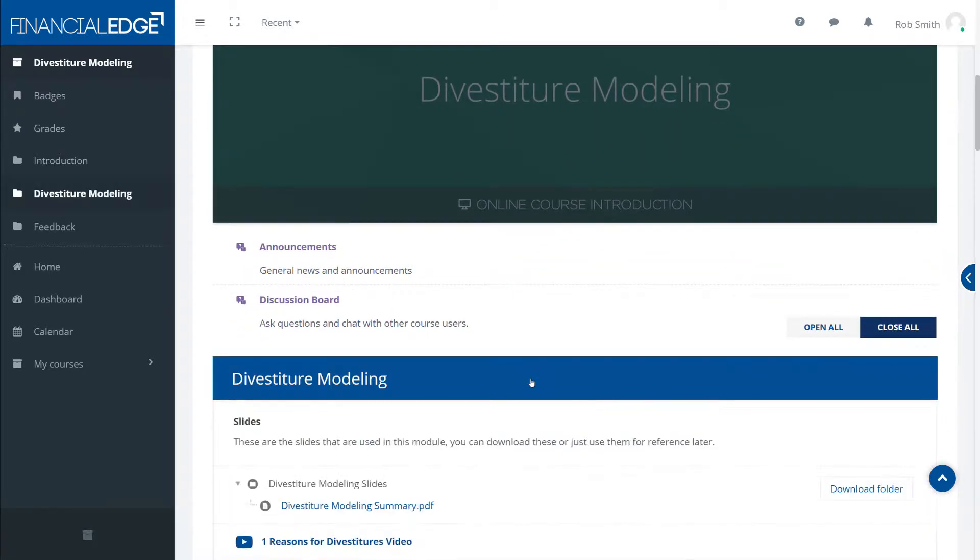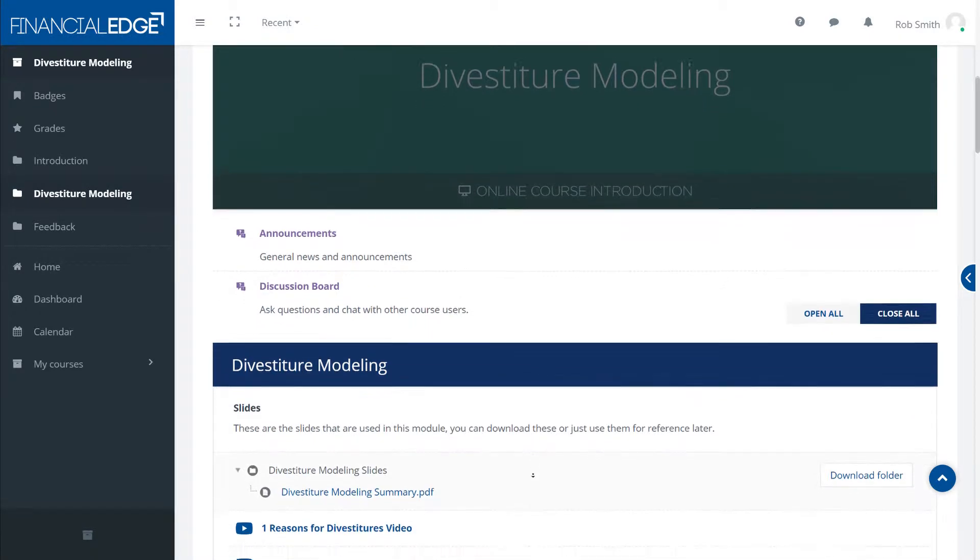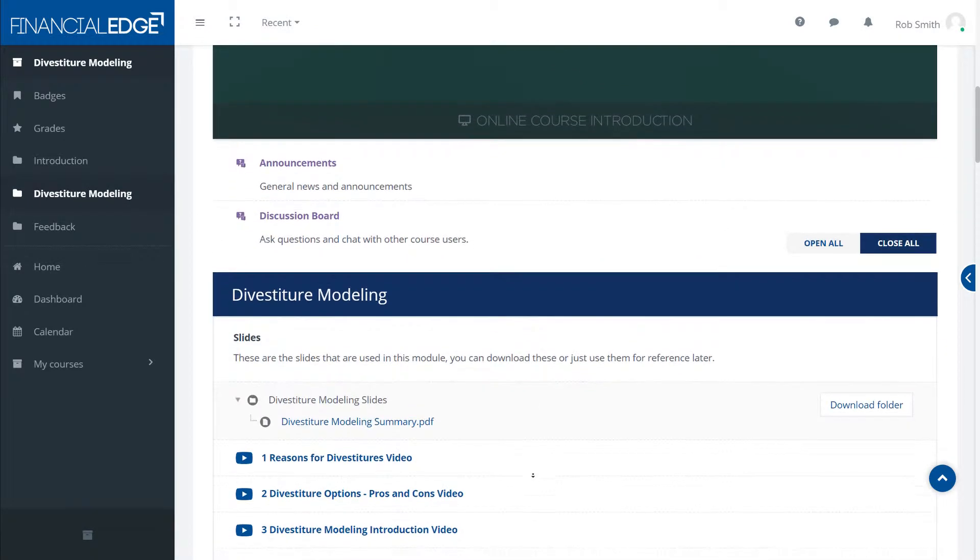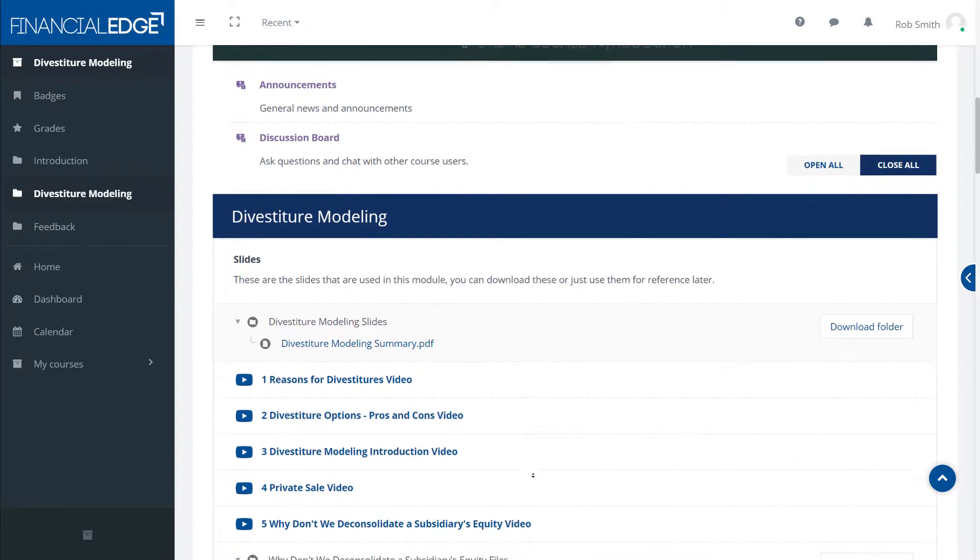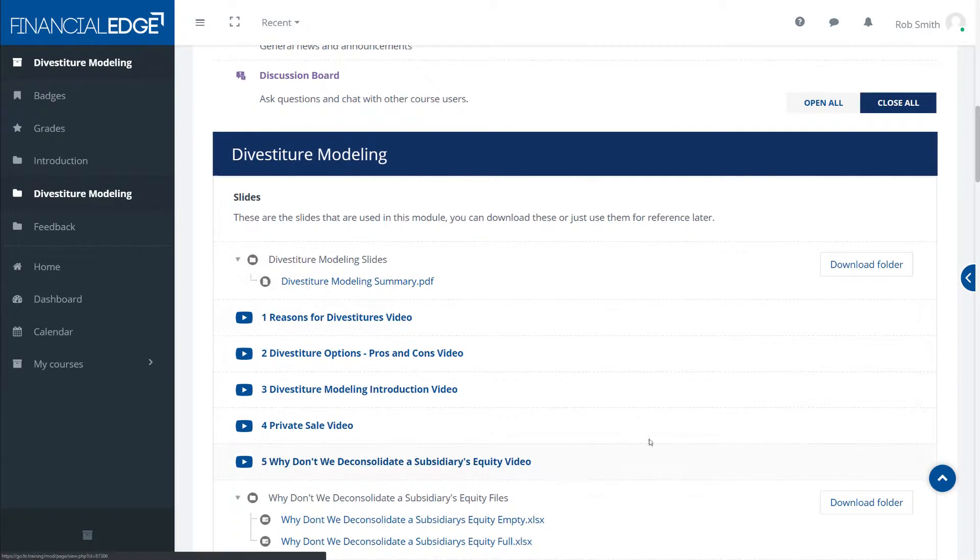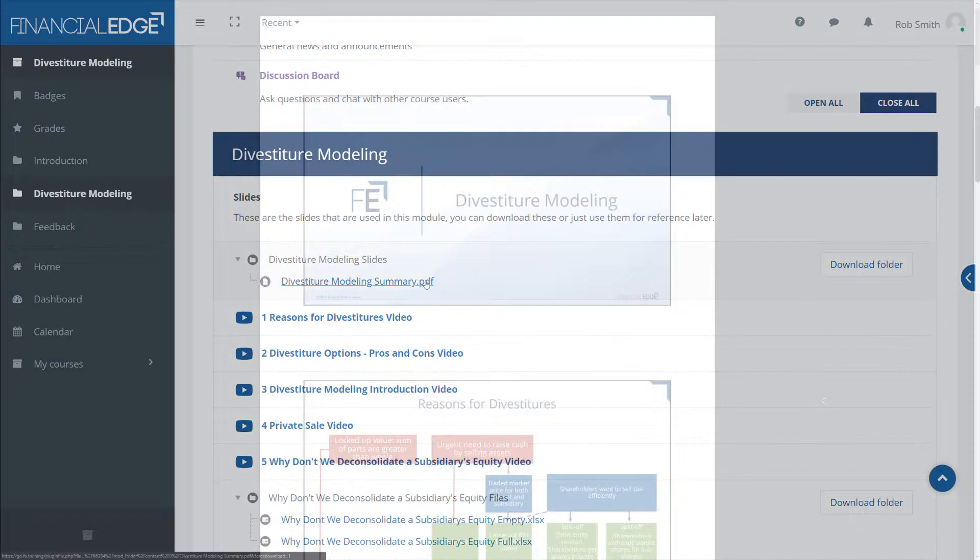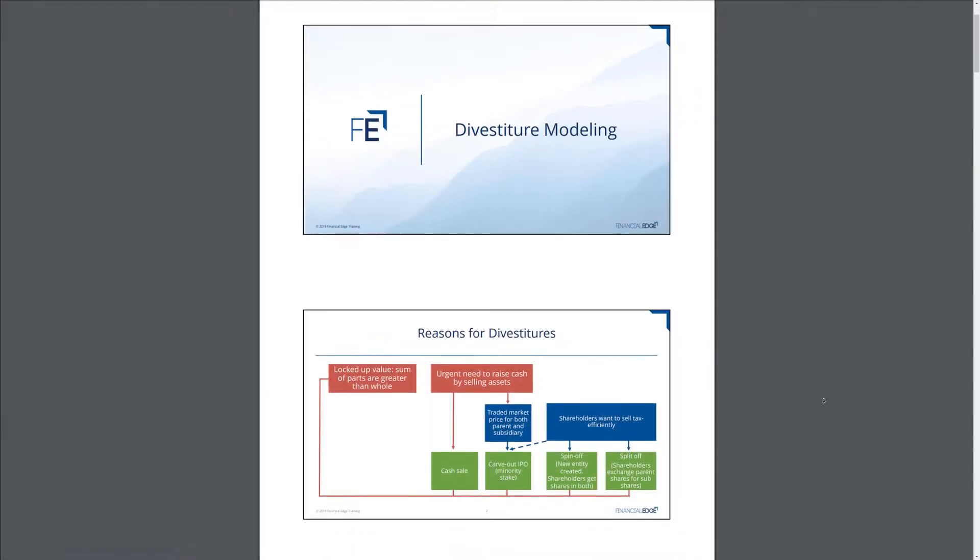and then we're going to go into a deep dive into each of the main types of divestiture. Private sale versus an asset sale, IPO, spin-offs.